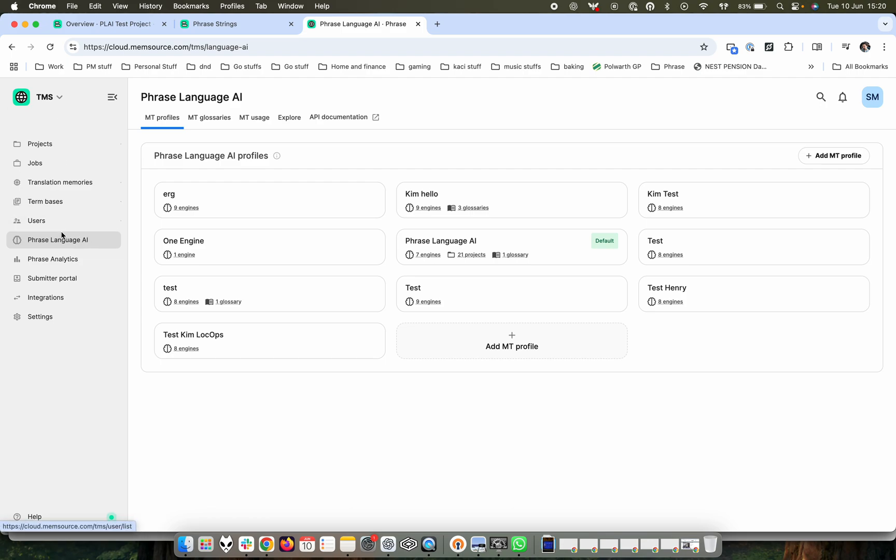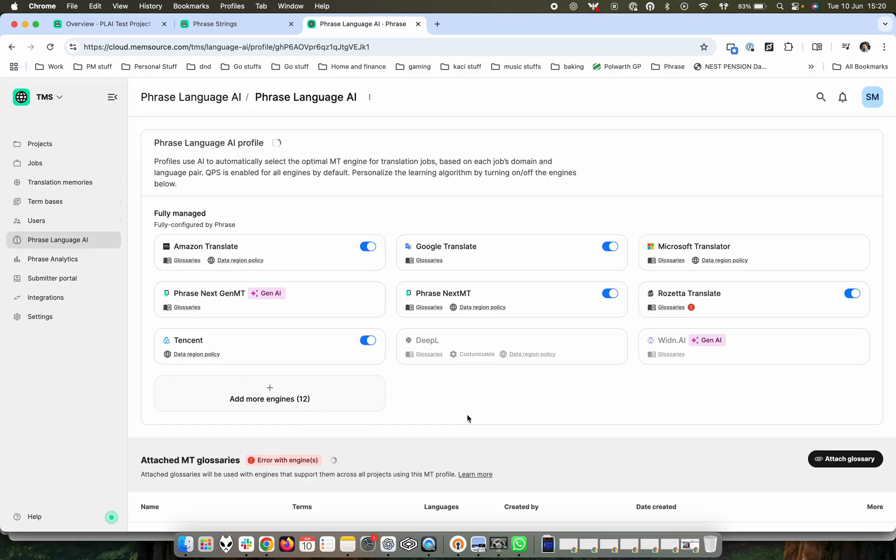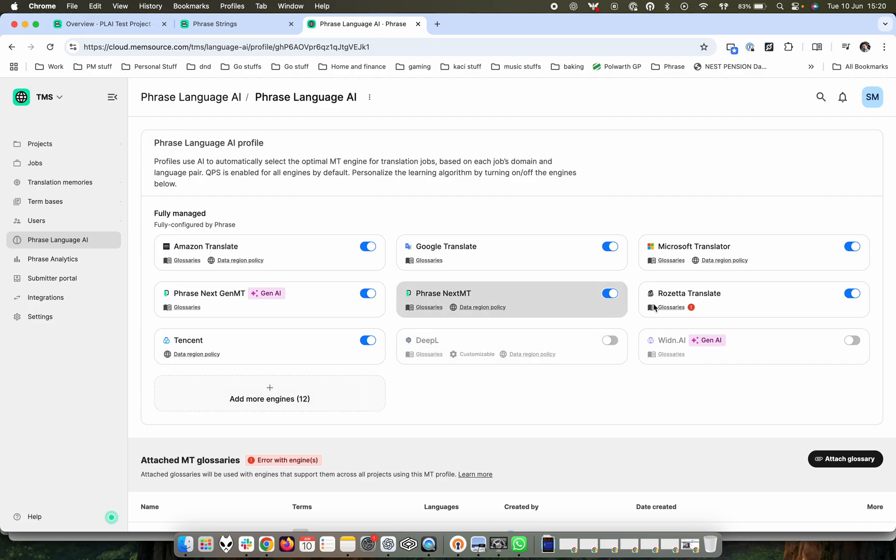If we go into TMS and Language AI, you can now see the different profiles we have enabled and if we go to the Phrase Language AI one, click on edit, you can see that we have all these fully managed controls with the different engines enabled. And we can then turn these off and on using these options and we can add more engines as required.